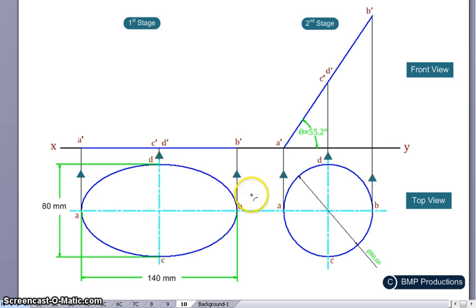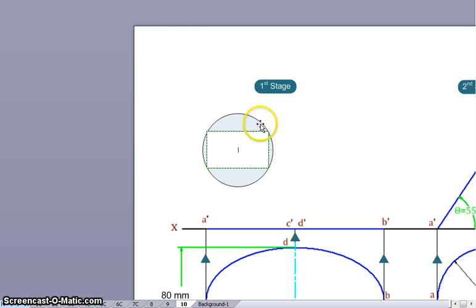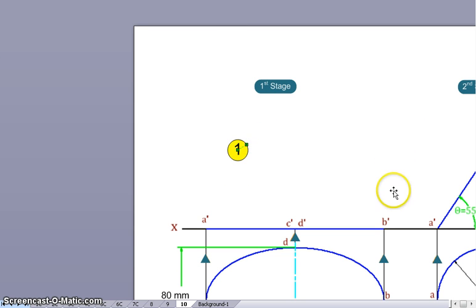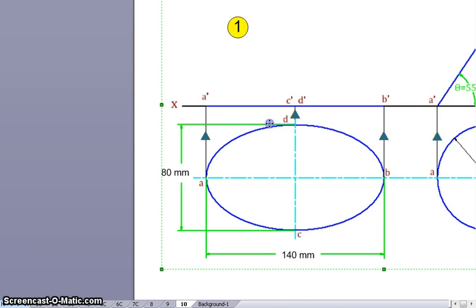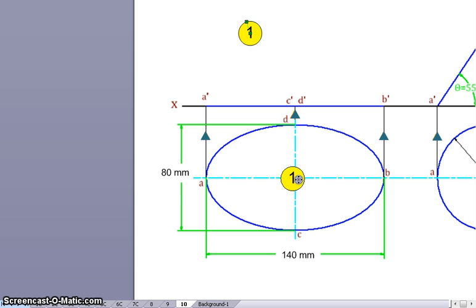Once we have the first stage, step number three will be to draw a circle. So to summarize: step number one is drawing the plan — the elliptical plate. Then we proceed to step number two, drawing the front view line.